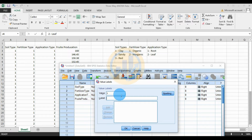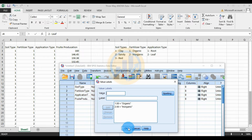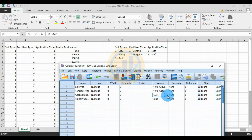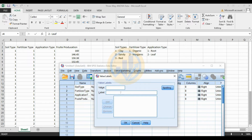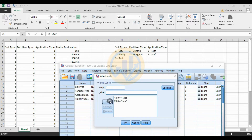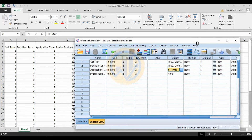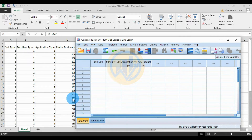For fertilizer type, enter value 1 for organic fertilizer, and value 2 for inorganic fertilizer, then click OK. For the application type value labels, enter value 1 for root application and value 2 for leaf application. Click Add, then click OK. Then go to the Data View and copy the data.